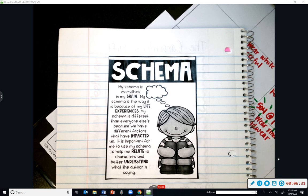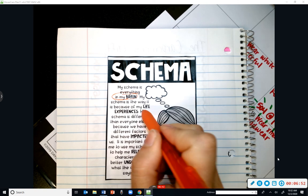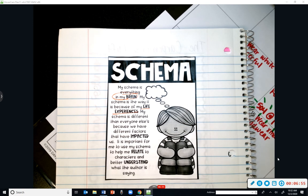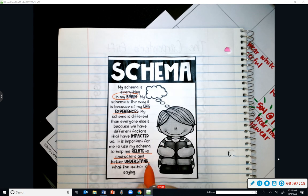Schema is everything in your brain. Is my schema the same as yours? No, because I've lived longer than you all and gone through different situations and experiences. Your schema is not the same as everybody else's — it depends on what you have gone through in your life. Even siblings may experience different things through school, sports, and friendships. Schema is important because it helps you relate to characters and better understand what the author is saying.